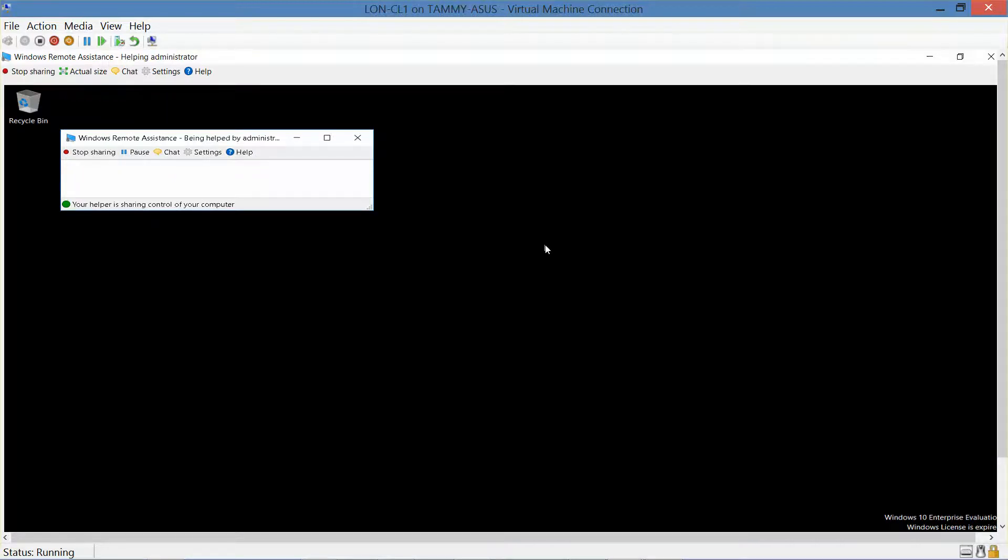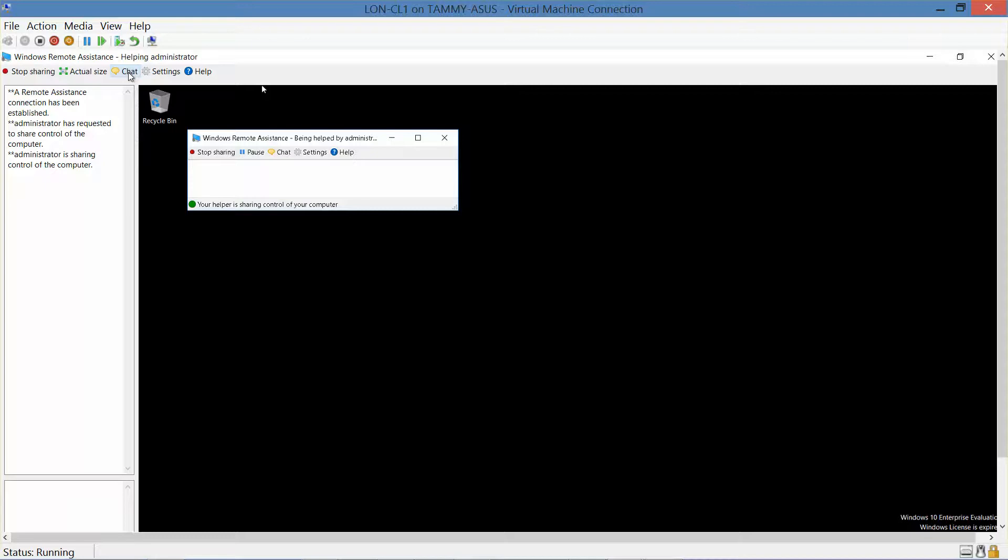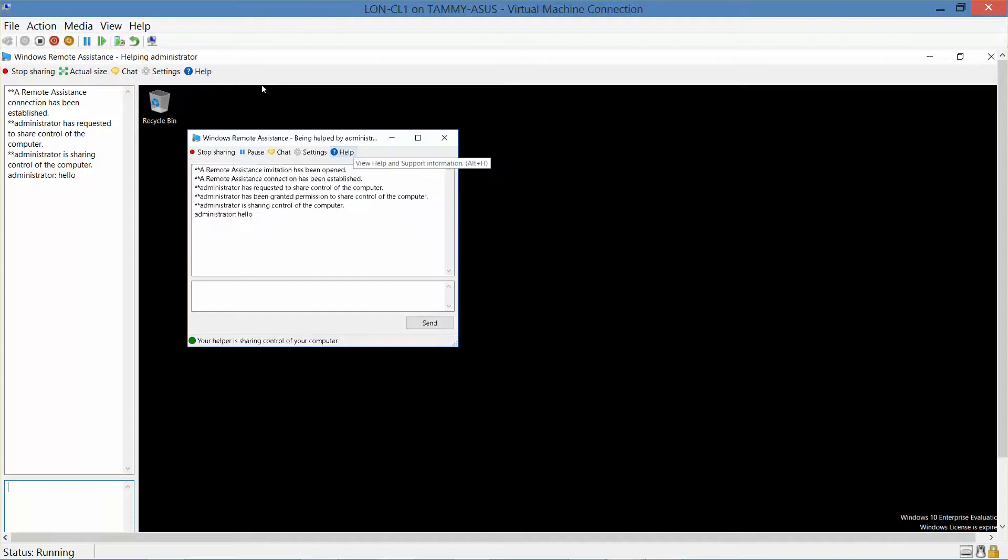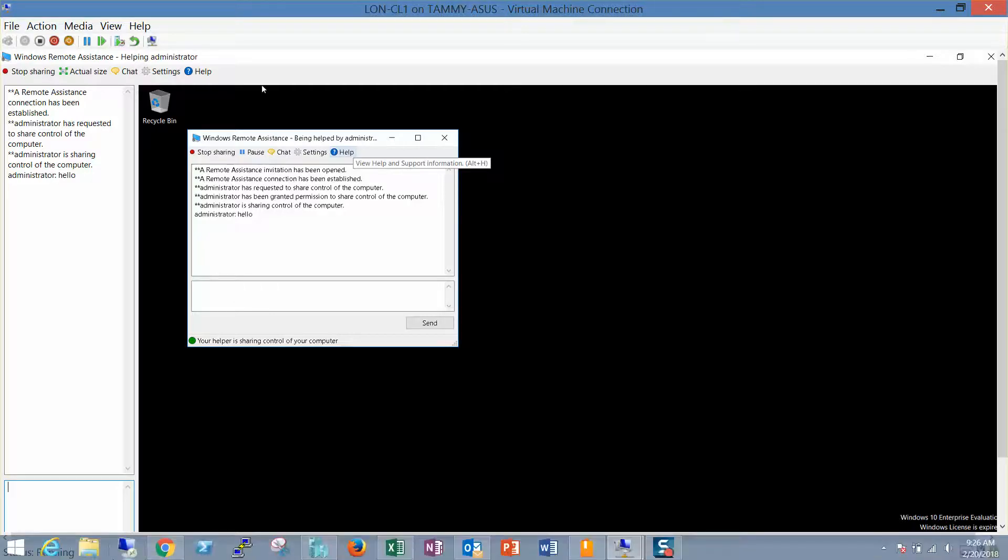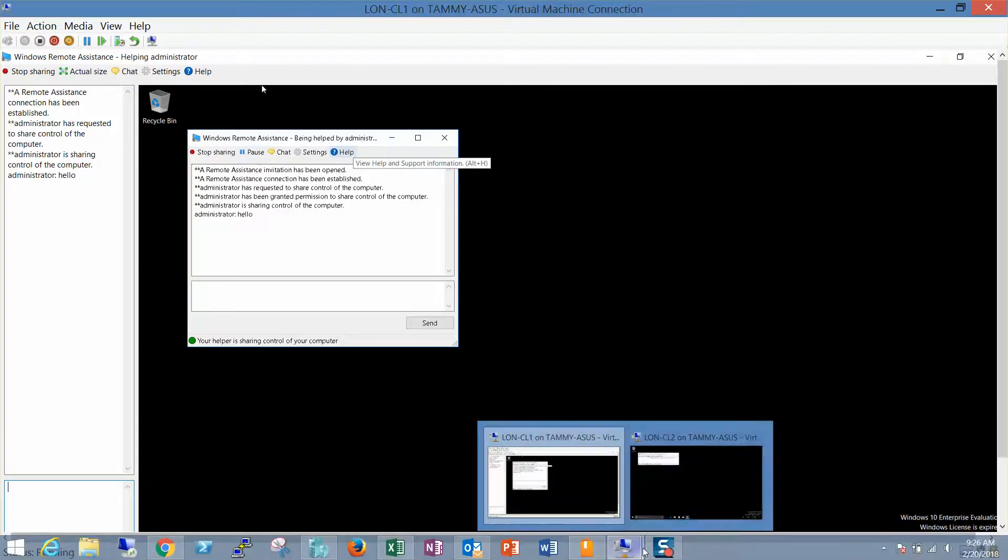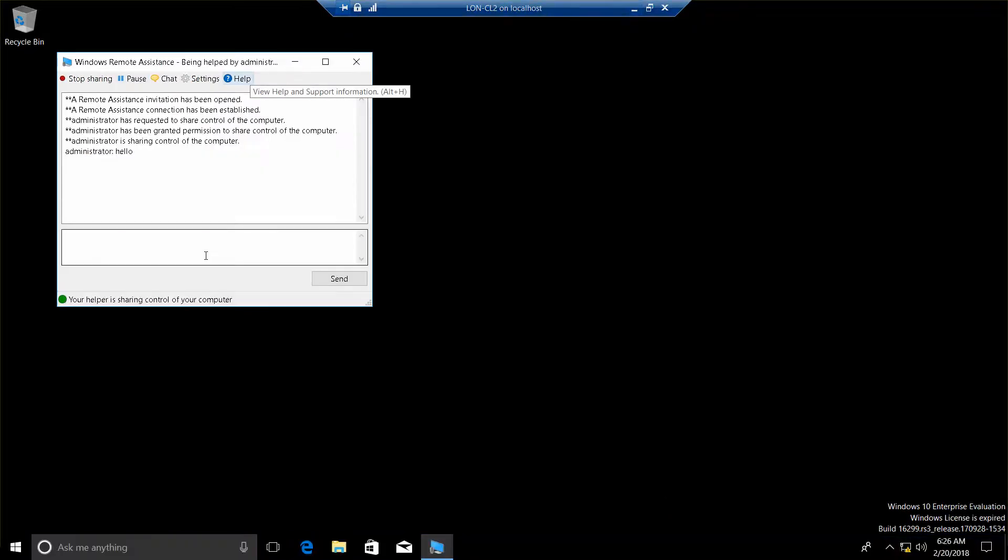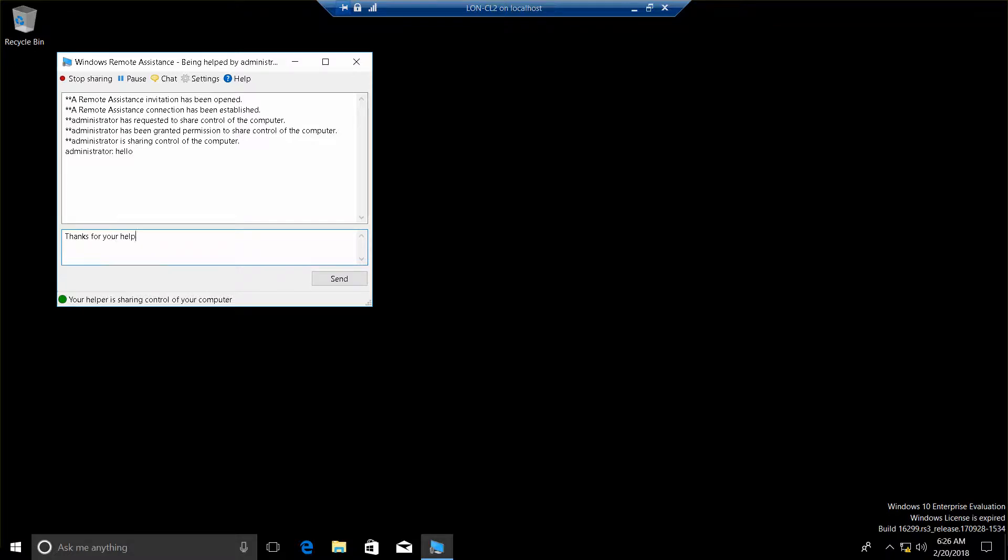Alright. On CL1, we want to go ahead and click on the chat button and type in hello. And then send. We're going to go over to CL2. Thanks for your help. Enter. Go back to CL1.